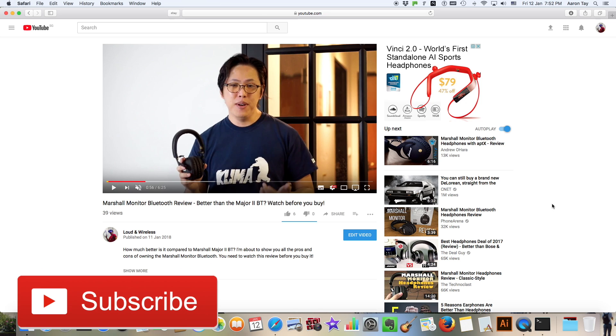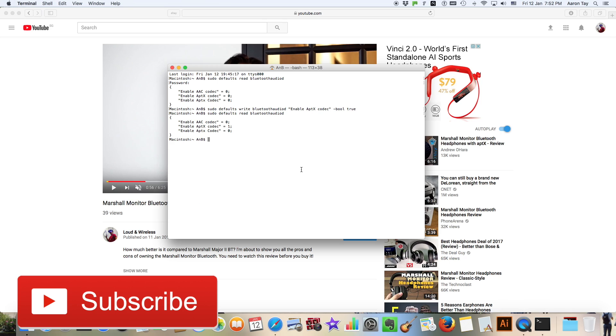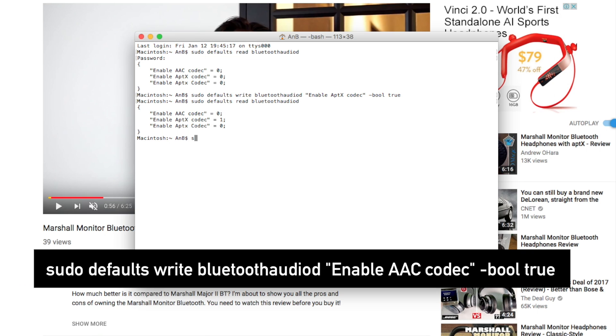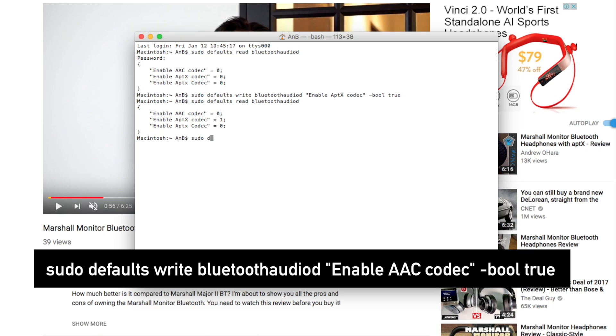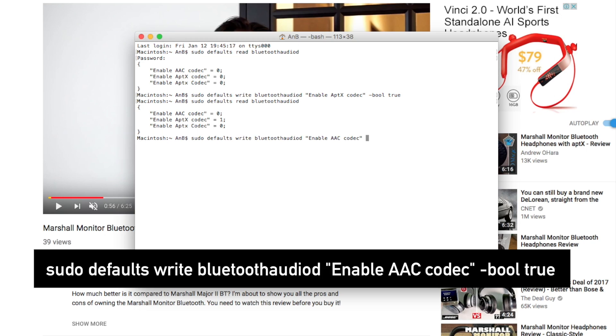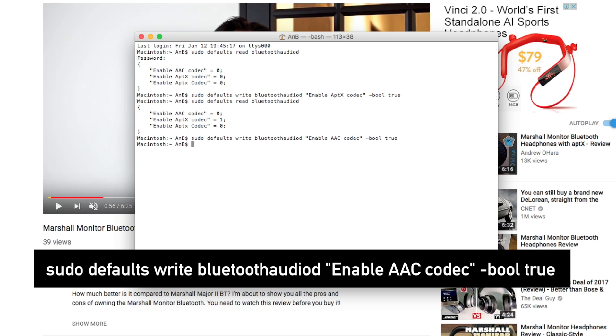So guys, the same method can also be used to activate AAC codec. Just enter Terminal again and type in the following commands: audiod, enable AAC codec. Let's check out its status.